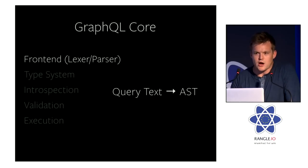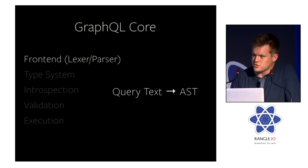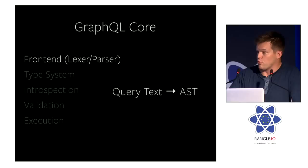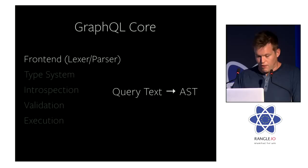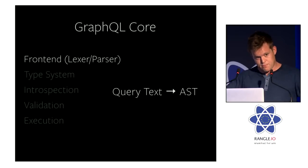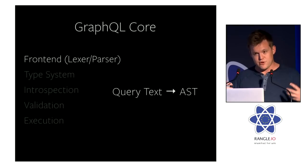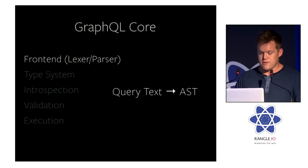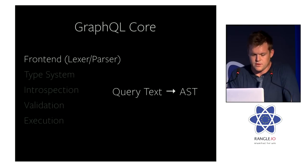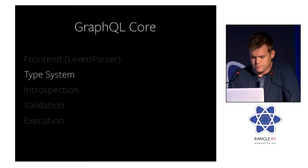So for example, Relay, as you know, definitely uses the parser to understand and process the GraphQL that's embedded within it, and have it in memory so it can process it. Many tools will use that system in order to semantically manipulate GraphQL.